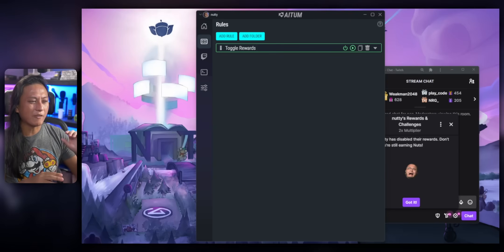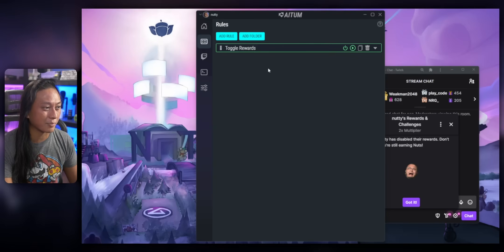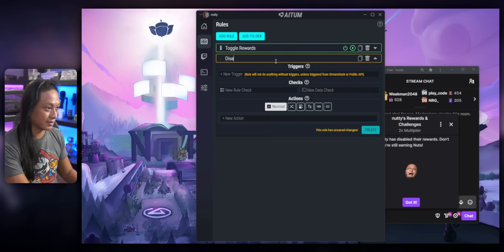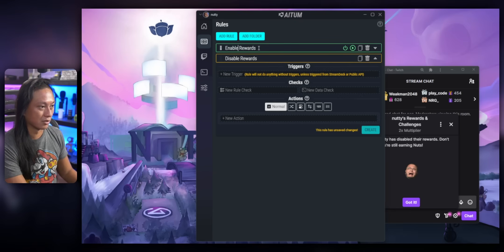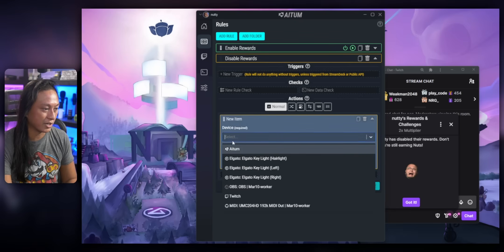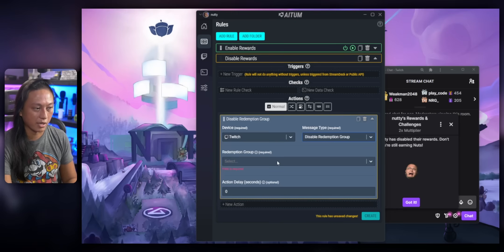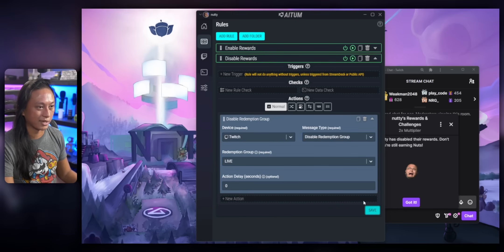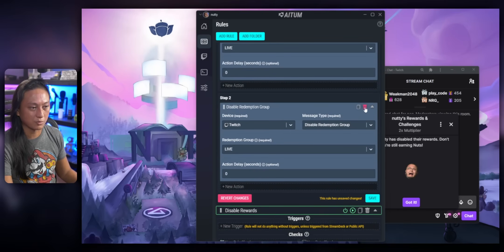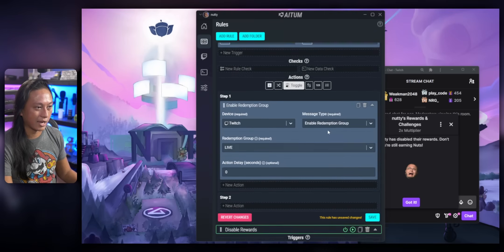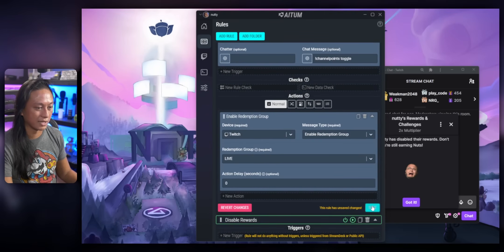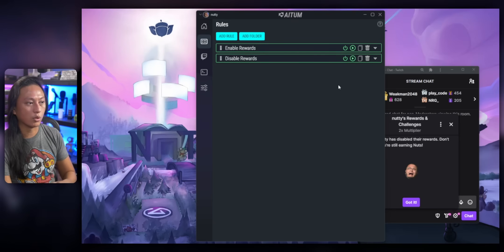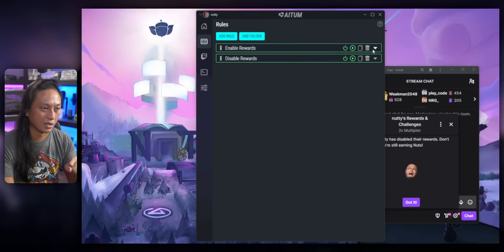So instead of having one rule to toggle our rewards, I'm actually going to break this up into two separate rewards. So we'll add a new rule and I'll call this one disable rewards and we'll rename this first one to enable. We're going to add a new action Twitch and this one will be disable redemption group and we'll put in the name live again and we'll just create that. And we'll go back to the first one and we'll remove that second step that disables the rewards. We'll just remove that and change this back to normal and save that. So now we should have two separate rules. One will enable our rewards and the second one will disable them.